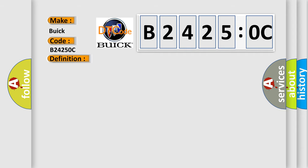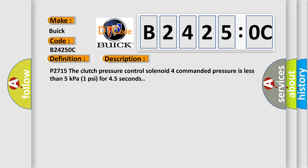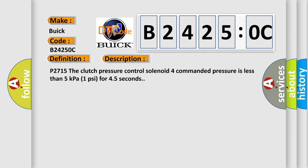And now this is a short description of this DTC code. P2715: The clutch pressure control solenoid 4 commanded pressure is less than 5 kilopascals (1 psi) for 45 seconds.